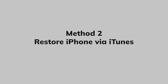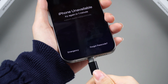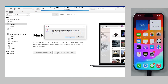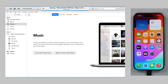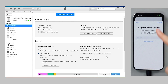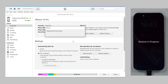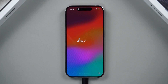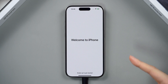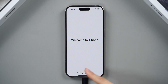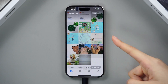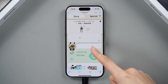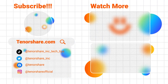Method 2: Restore iPhone via iTunes. Connect your iPhone to your computer and launch iTunes — it will detect the device. Click the small phone button, make sure Find My is turned off, then click Restore Backup and follow the prompted windows to restore your backup. That's it for today! If this guide proves helpful, don't forget to hit the like button and subscribe to our channel for more tips and tricks. See you next time!